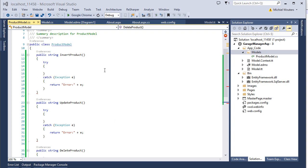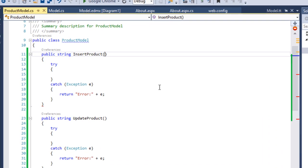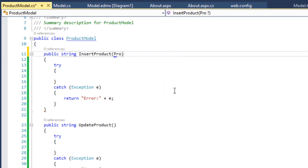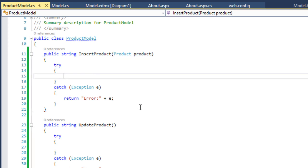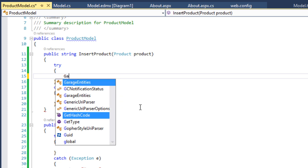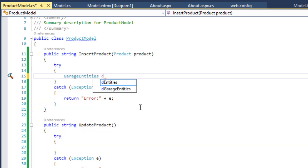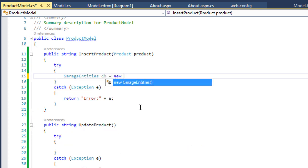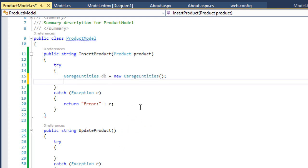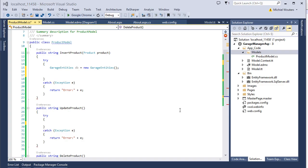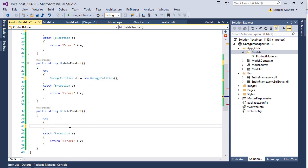Now let's start by working on the InsertProduct method. First, add a Product object as an input parameter and call it product. Next, we will need to call the Entity Framework object which we created — that is GarageEntities. Call it db equals new GarageEntities. Now we can use this db object to manipulate the database. We will need an Entity object each time when you want to communicate with the database, so copy and paste that line of code to all three methods.